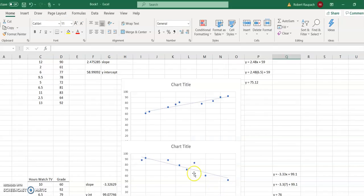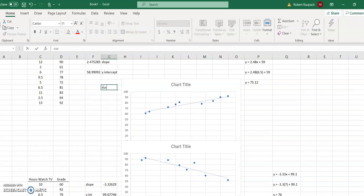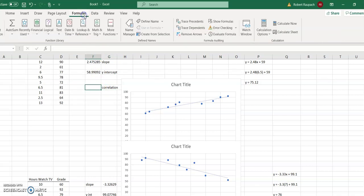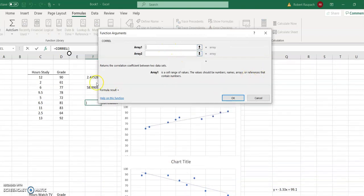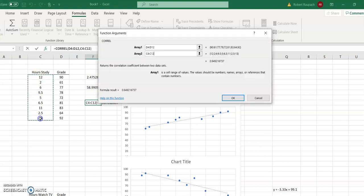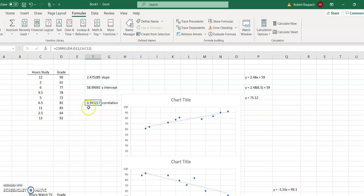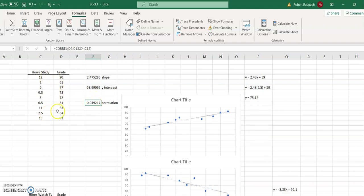So how do we find that correlation coefficient in Excel? In Excel, the function is CORREL. Go Formulas > More Functions > Statistical > CORREL. Stick with y's first and x's second. For the studying example, this gives a positive 0.95 correlation — very strong. So there's a very strong positive correlation between hours studied and expected grade.